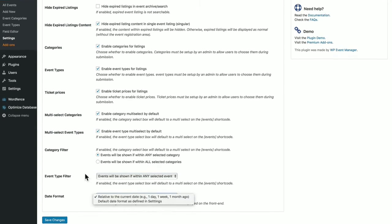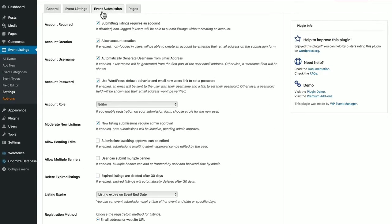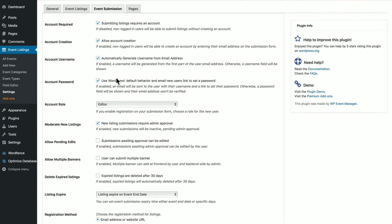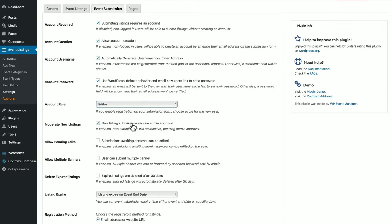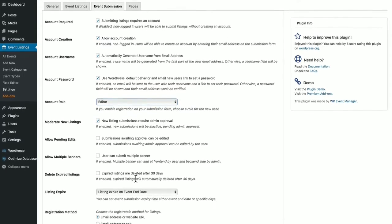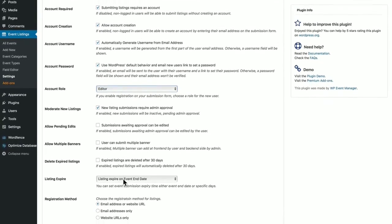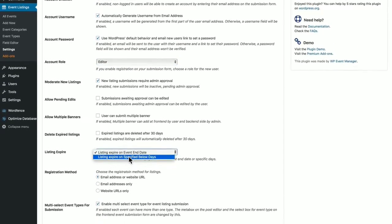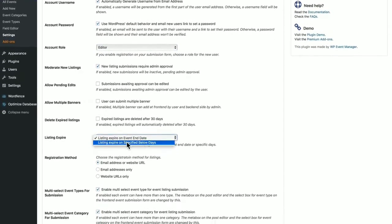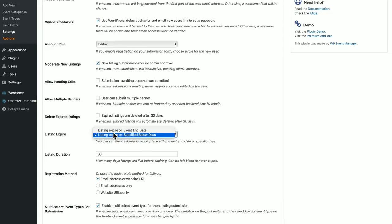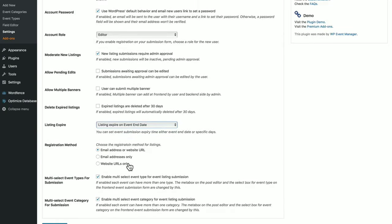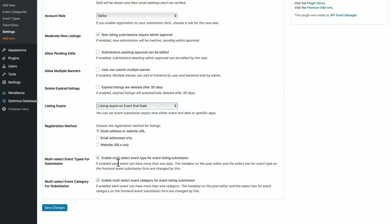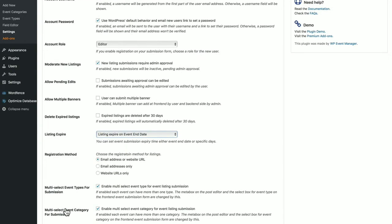The Event Submission tab is for posting events on the front end. Whether you require an account, usernames, passwords, you can select the account role. You can moderate new listings, allow multiple banners, delete expired listings, lots of options here. Registration method for new users, and more. Click Save Changes when you're done.